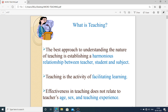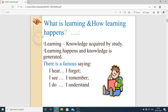a harmonious relationship between the teacher, the student, and the subject. Teaching is the activity of facilitating learning — to learn new things. Effectiveness in teaching does not relate to the teacher's age, gender, or teaching experience. Then, what is learning and how does learning happen? Learning is actually knowledge acquired by study.